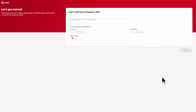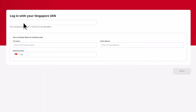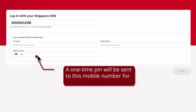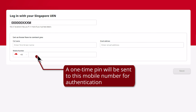For application via UEN, input your UEN number for us to retrieve your information from ACRA for verification. You will then be able to proceed with the application. Input your contact details to generate a one-time PIN that will be sent to your mobile phone for authentication.